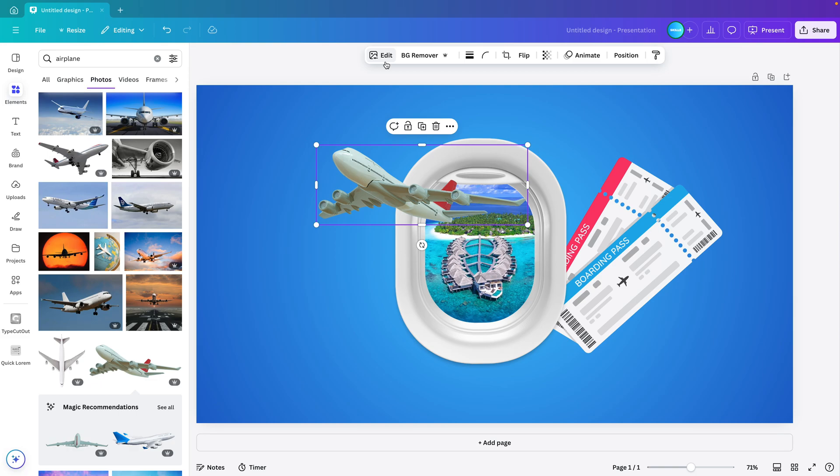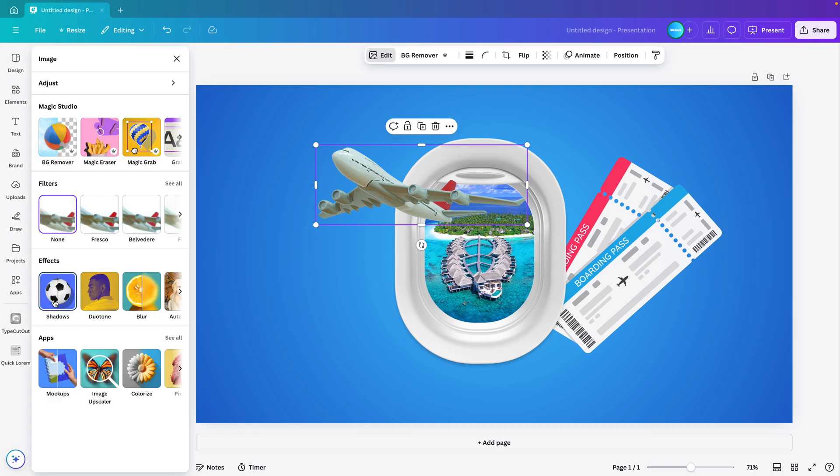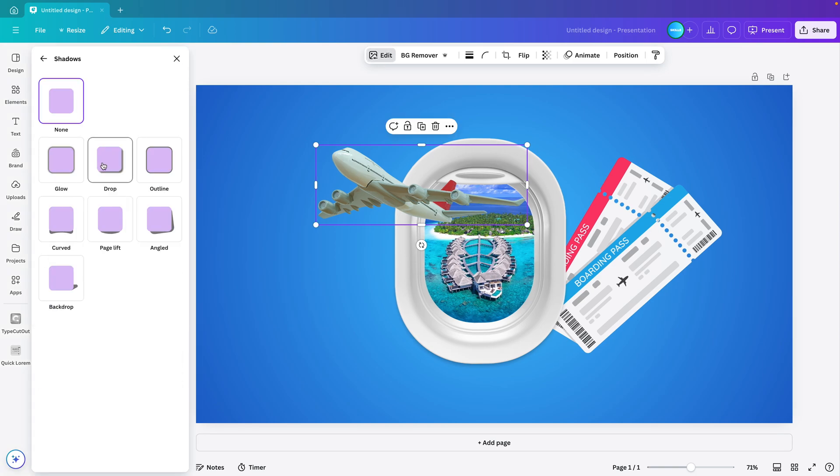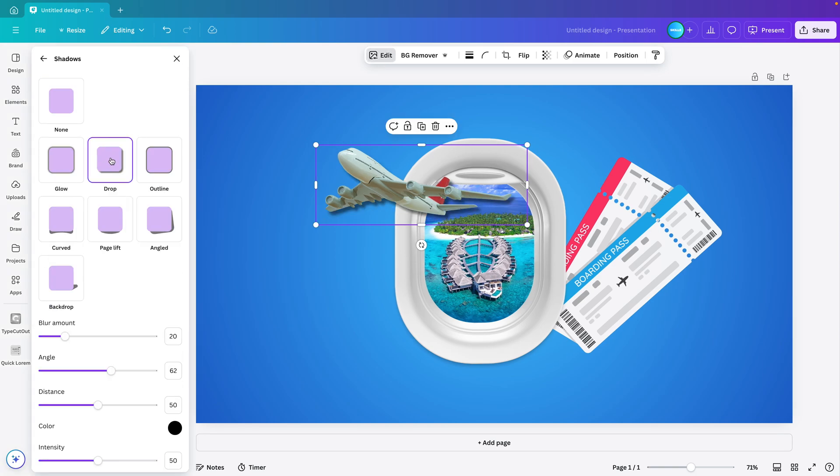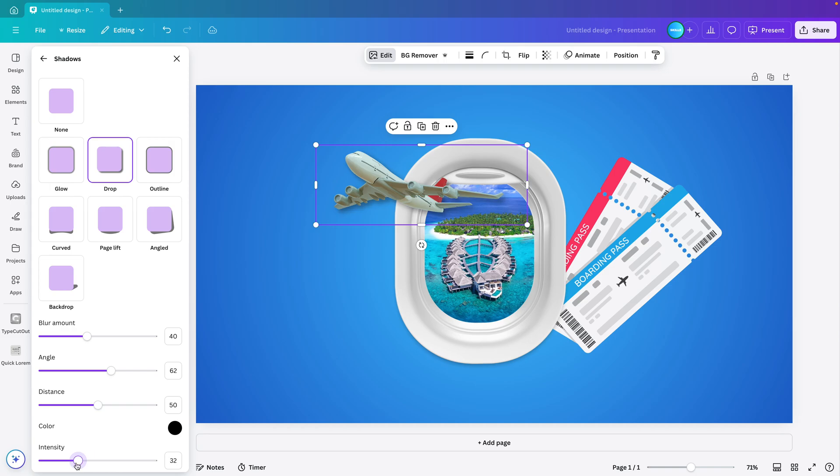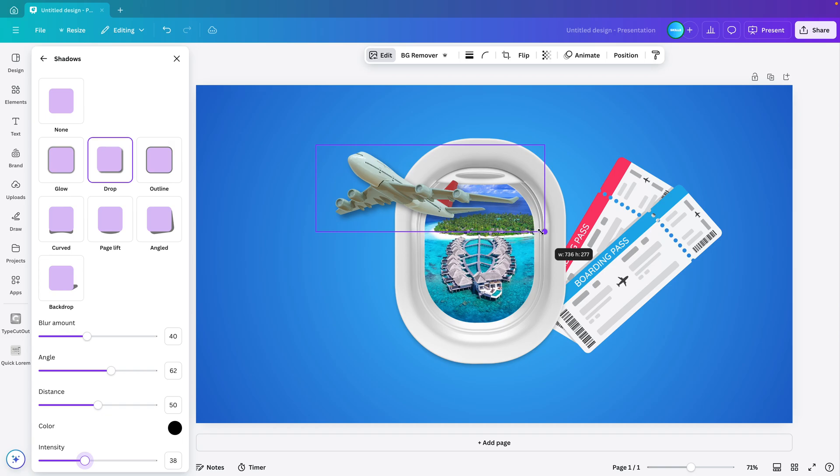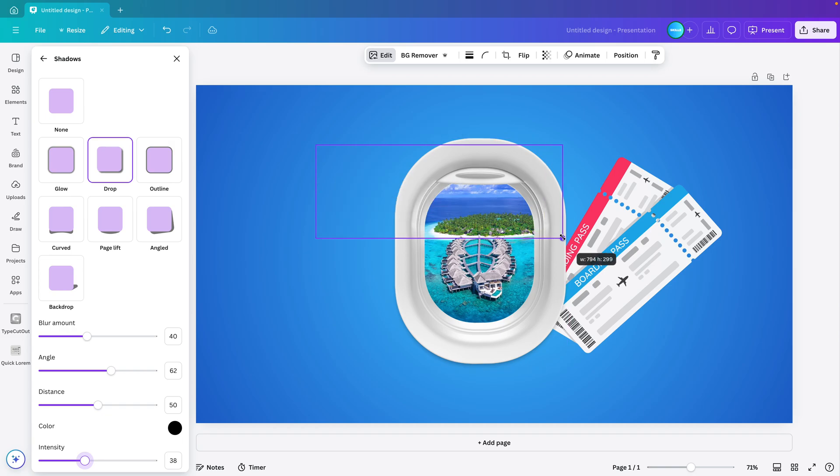I'm going to edit and add shadows and add some drop shadow. Increase the blur amount and reduce the intensity so that it's a bit more subtle but still has a drop shadow. You can always increase it until you find the right position. I'm going to do it right here.